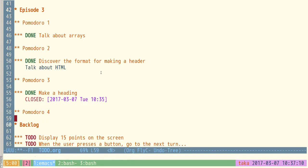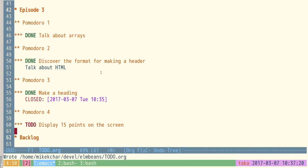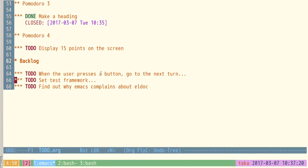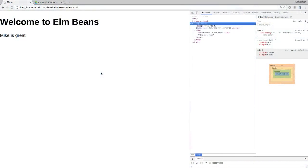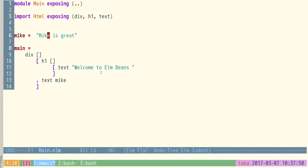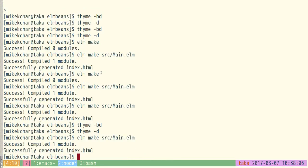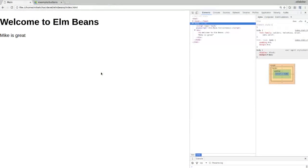Let's display 15 points on the screen. This should be pretty easy — I'm just going to change 'Mike is great' to display 15 points. Literally just: make, go back to the browser — 'Points 15'. We're done. Uncharacteristically quick!